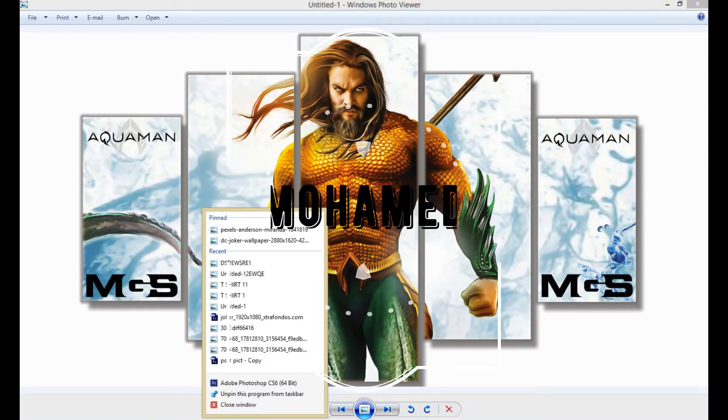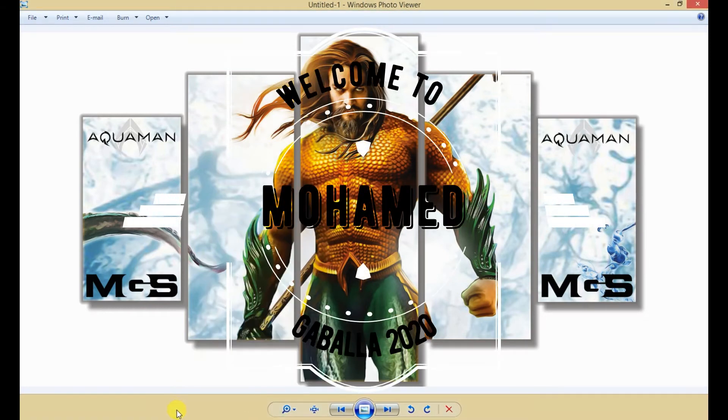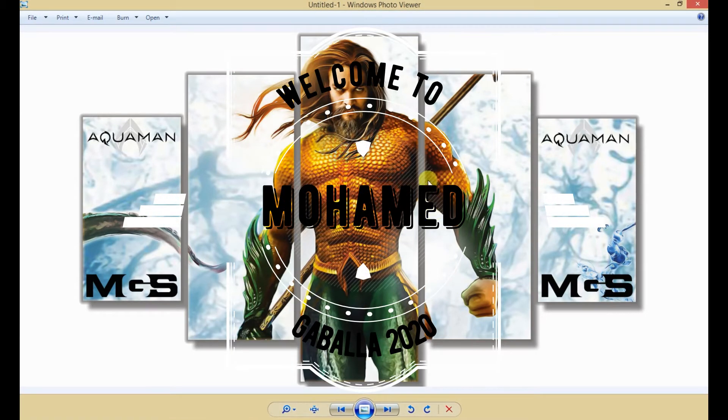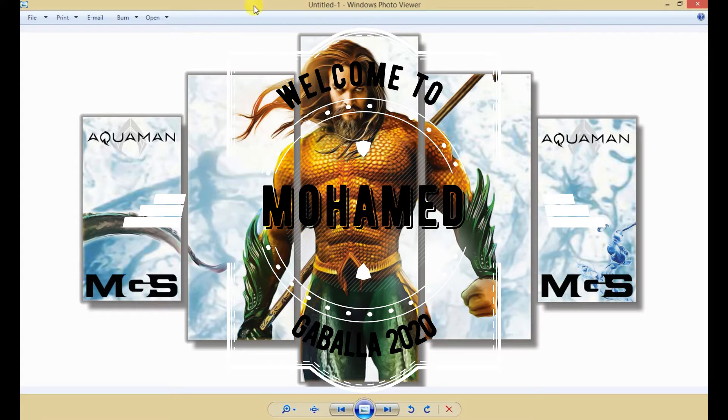Hello everybody, this is Mohamed Gabala 2020. Welcome again to my channel. Today I will show you a cinematic easy effect for your picture.